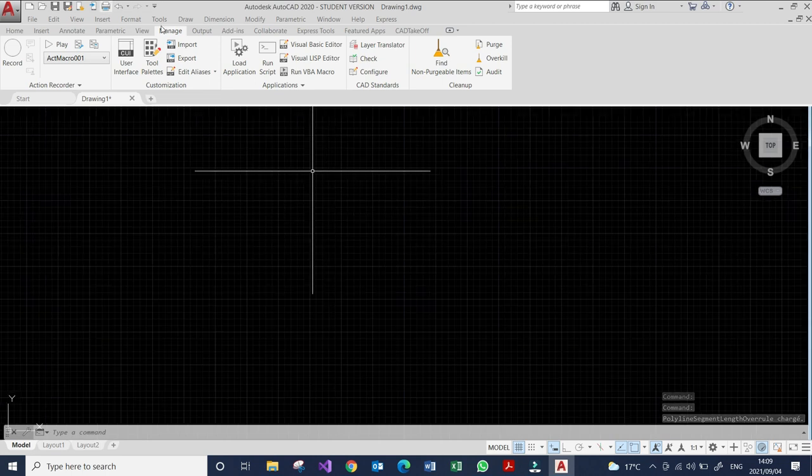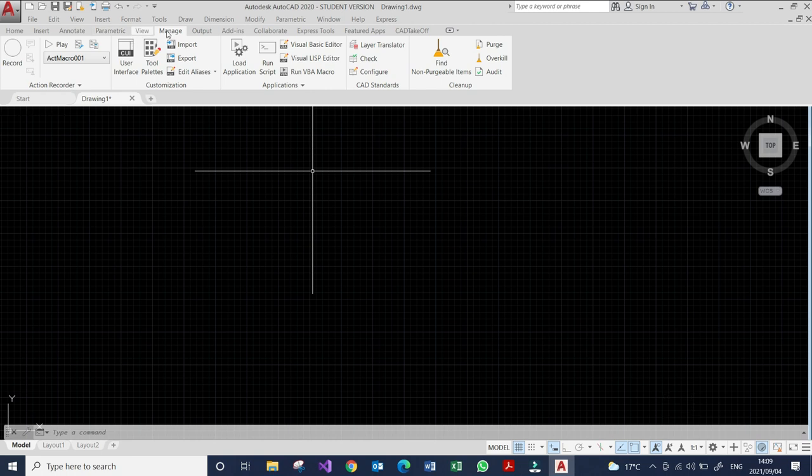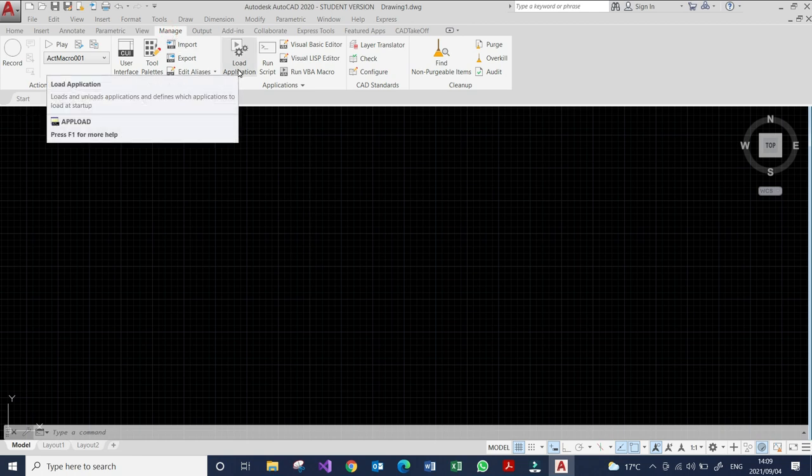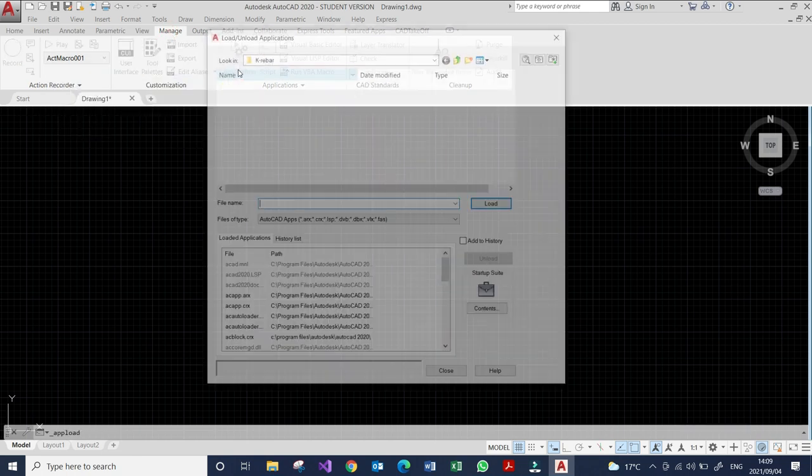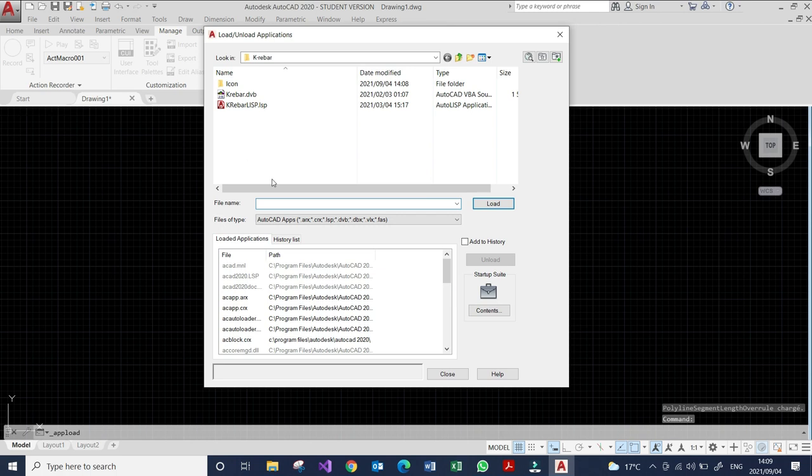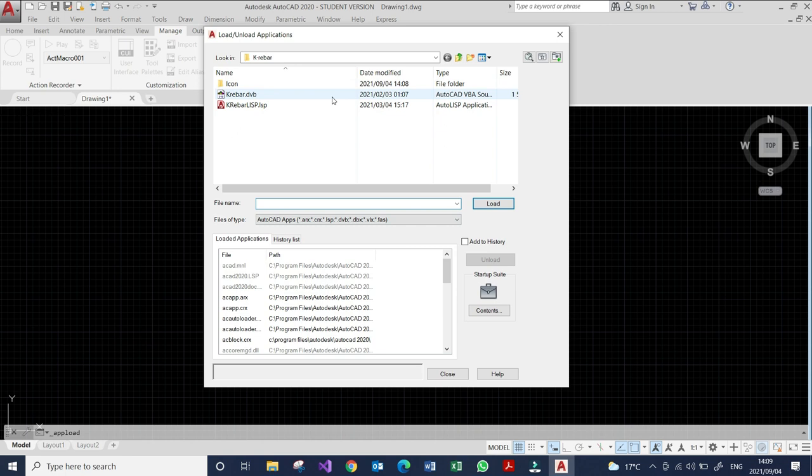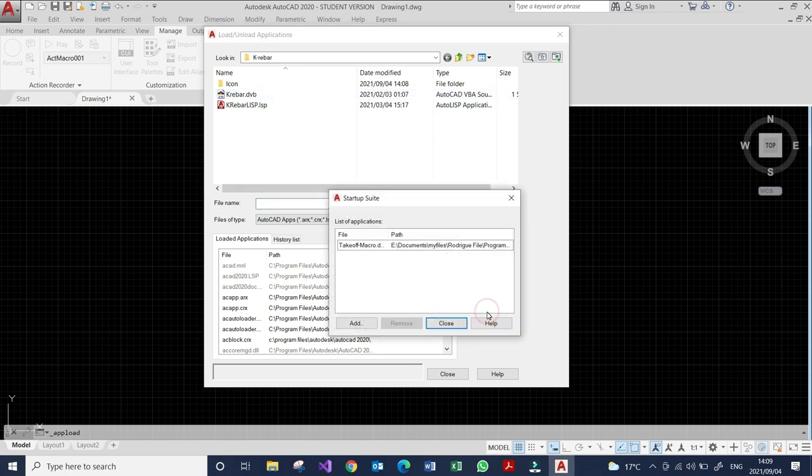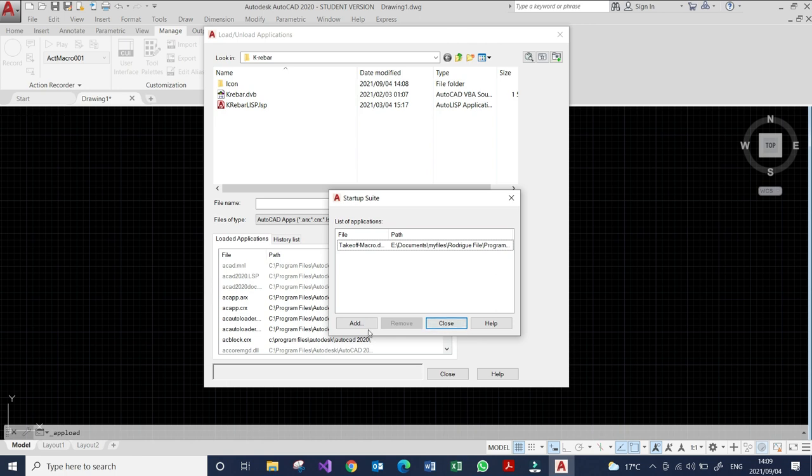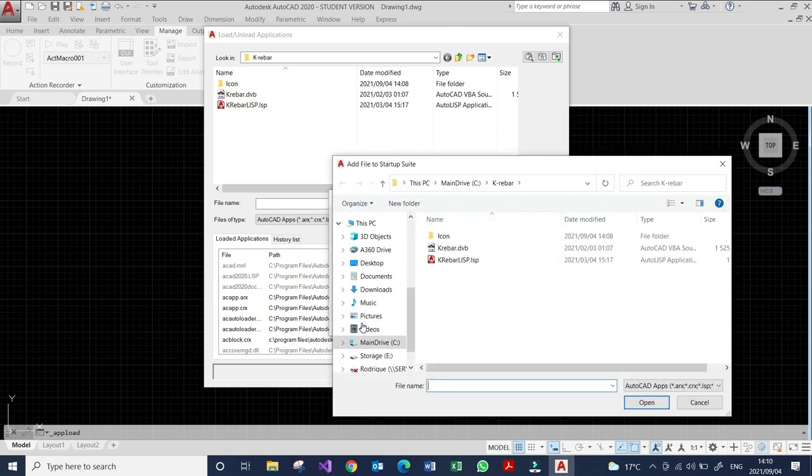The next step is to go to Manage on your ribbon tab. Go on Manage tab and go on Load Application. Here we are in Load Application. You don't do anything on this side. Go on Contents, Contents switch. And what you need to do is to add the two folders that we need.